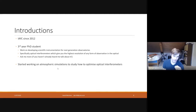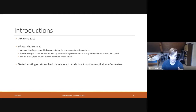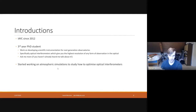A little bit about me — introductions. For those of you who might not know me, I have been at the IYC since 2012, getting on a bit. I am now a third year PhD student where I'm working on developing scientific instrumentation for next generation observatories, specifically working on optical interferometers, which give you the highest resolution of any form of observation in the optical. If you're interested and would like to know more, ask me, although I feel like the majority of you have probably already heard me talk about it.